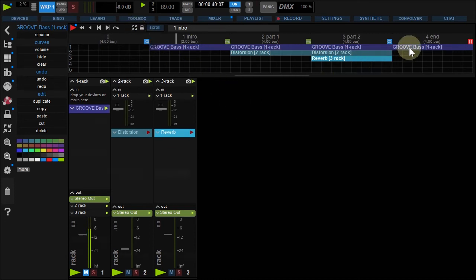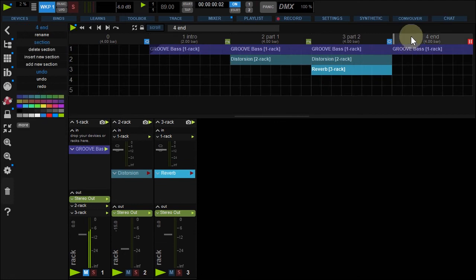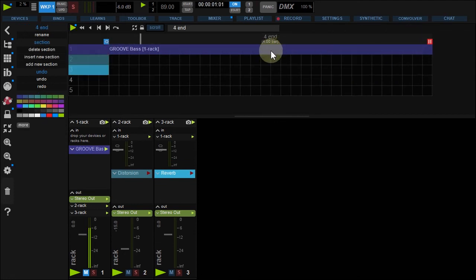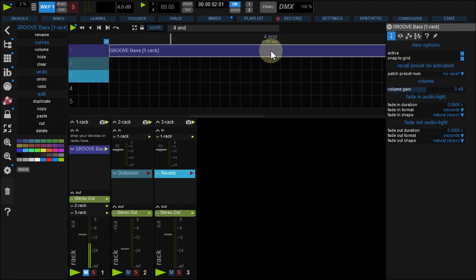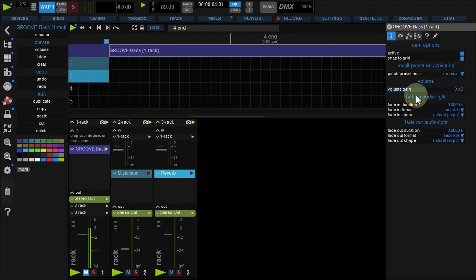Do the same for the end, but selecting the fade-out option.